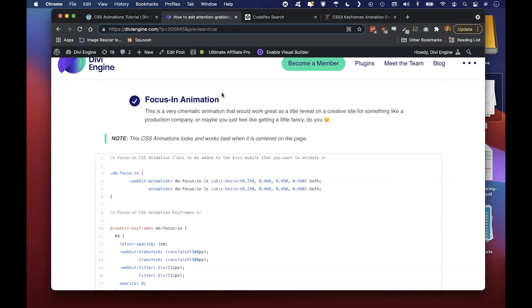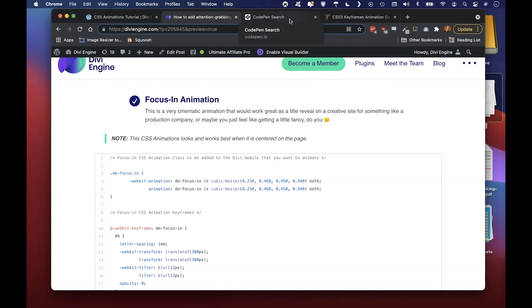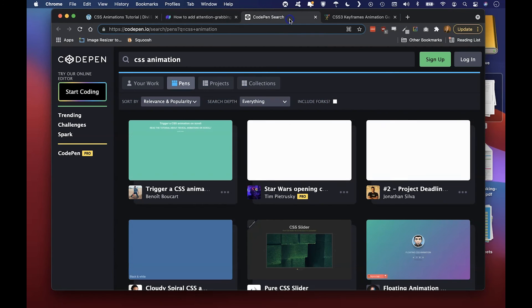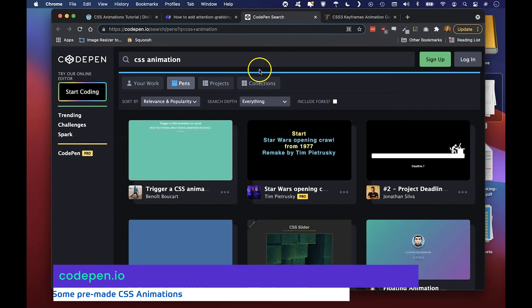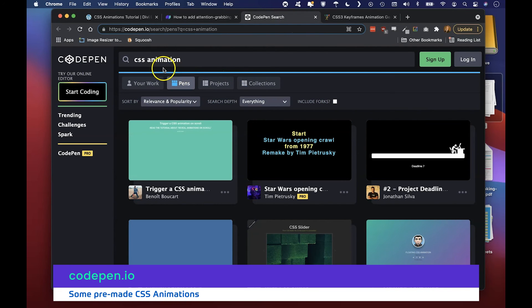If you can't be bothered with learning your own keyframes and stuff like that, don't fear. Here you can go to CodePen and if you just search CSS animation, you're going to find loads of different animations.